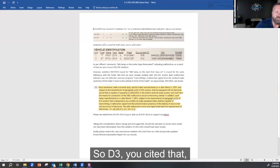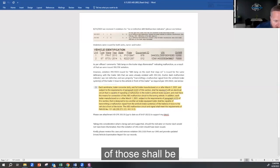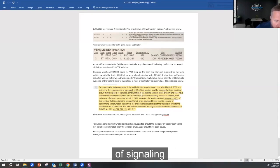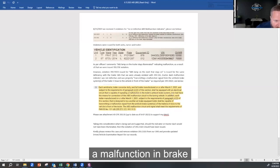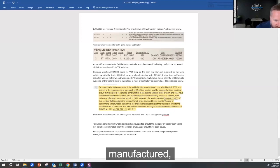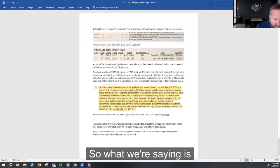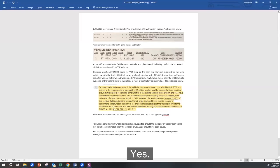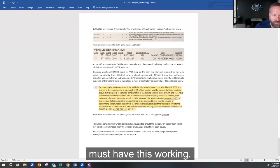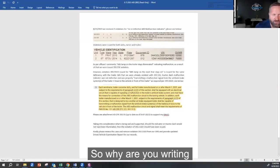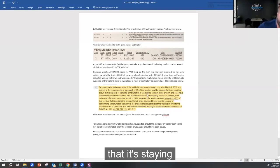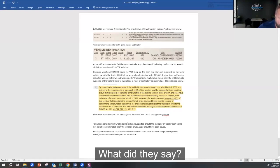So D3—you cited that each semi-trailer, trailer, or full trailer subject to requirements shall be equipped with electronics that are capable of signaling a malfunction in the brake system and shall have means of connecting the ABS. In addition, each trailer manufactured subject to requirements that is designed and equipped. So what we're saying is you weren't in violation of this. This says that you must have this working. So why are you writing that it's staying on under a section when it was properly functioning?